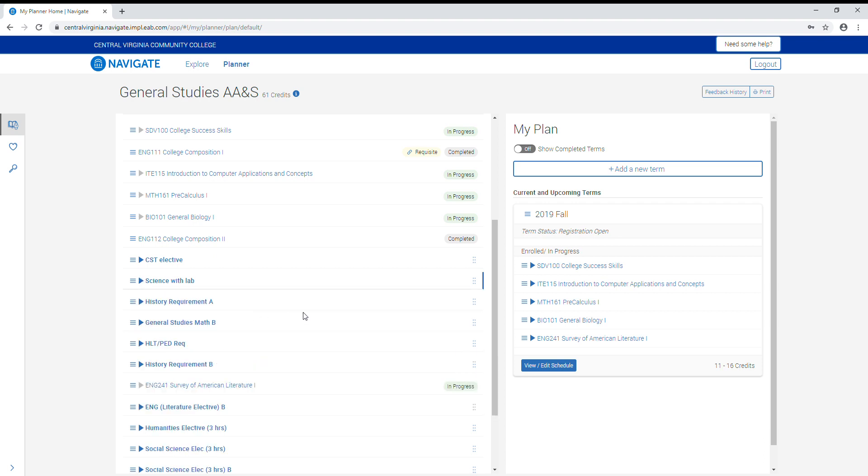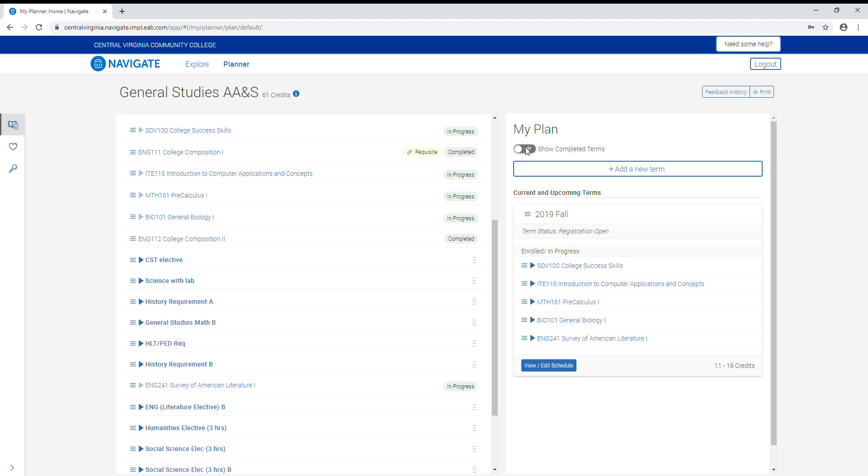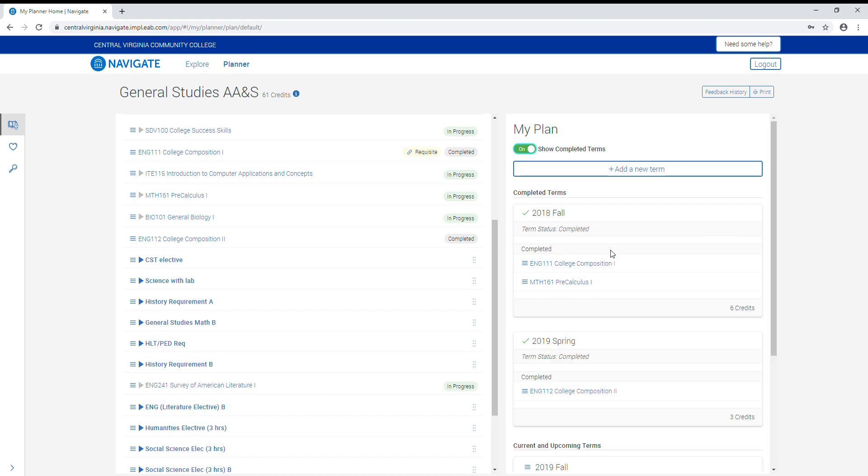Over to the right is the my plan box. Just below where it says my plan, you can toggle this switch to show courses completed in terms prior to the current one. This can be toggled on and off.